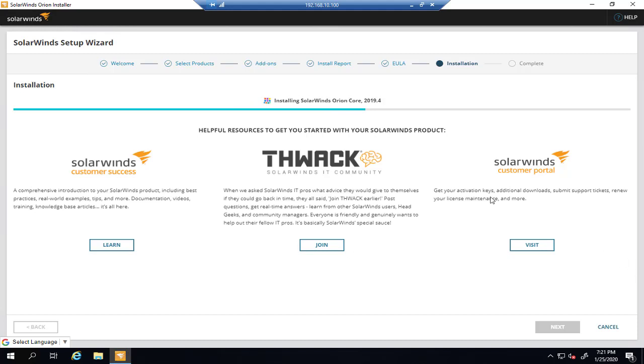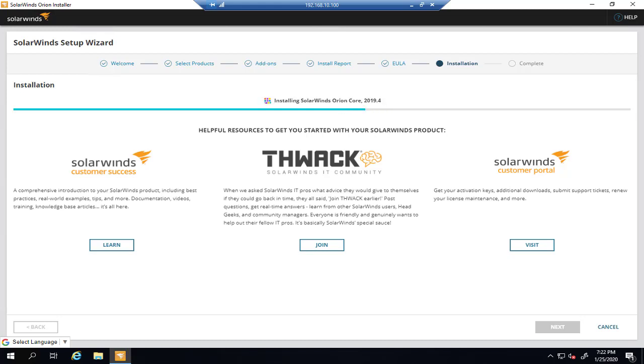With offline installation, as you can see, we have all the components in a single file. If you use online installation, it will connect to the SolarWinds network and download all the components from the SolarWinds website. It depends on you whether to select offline installer or online installer.